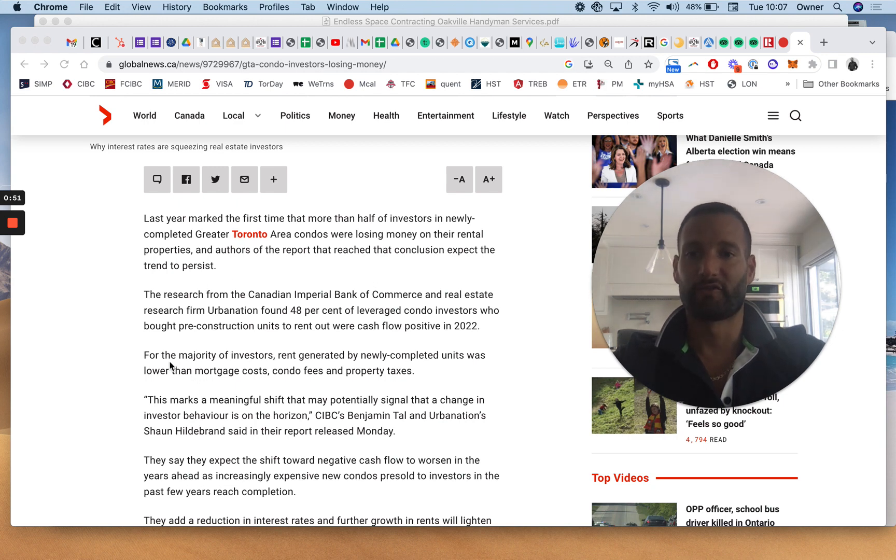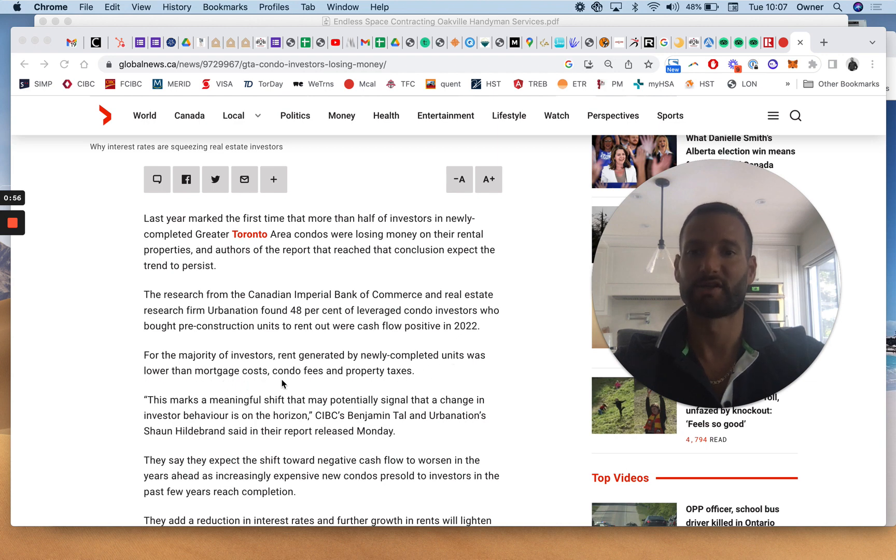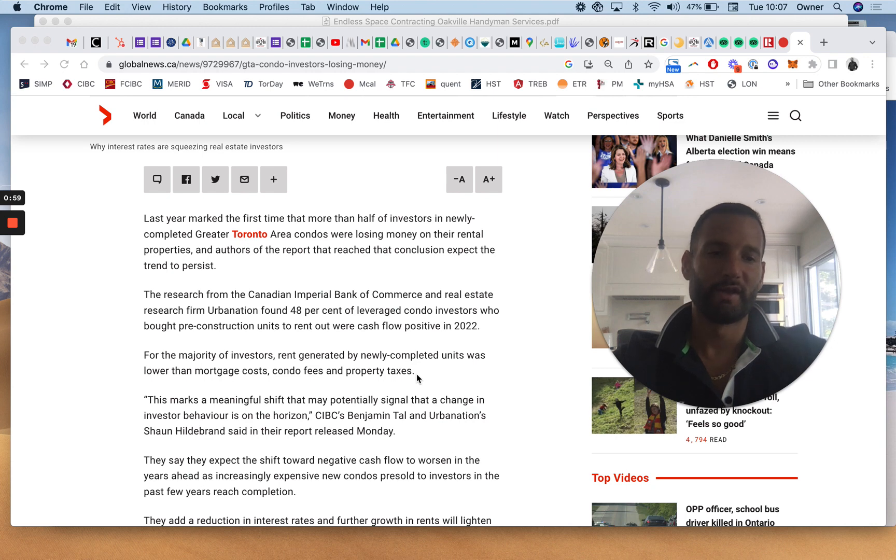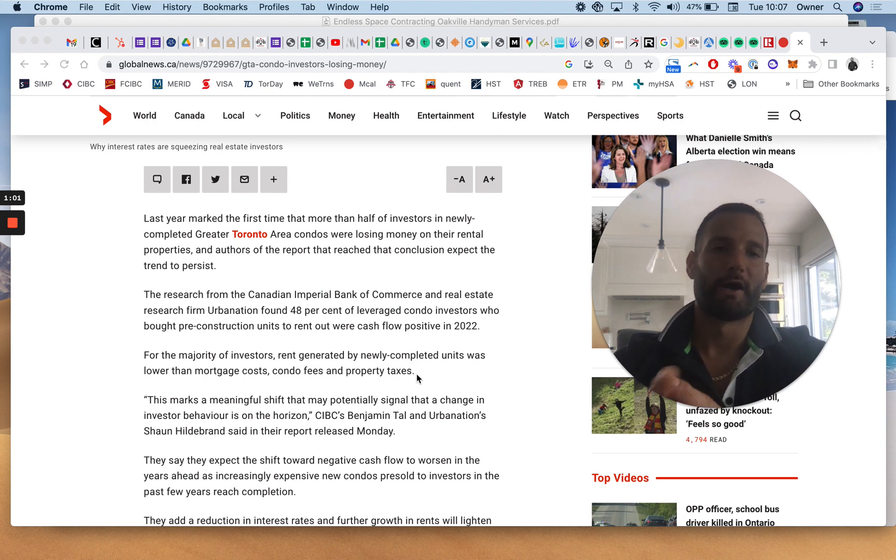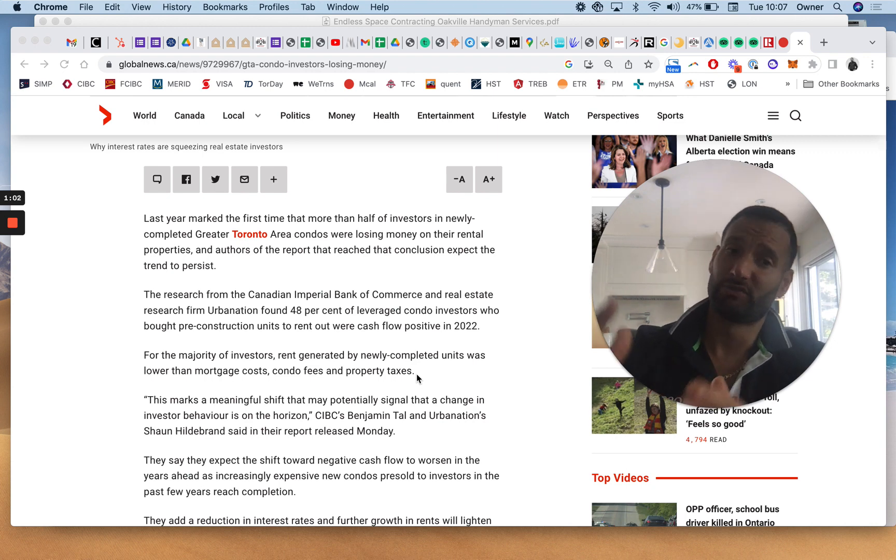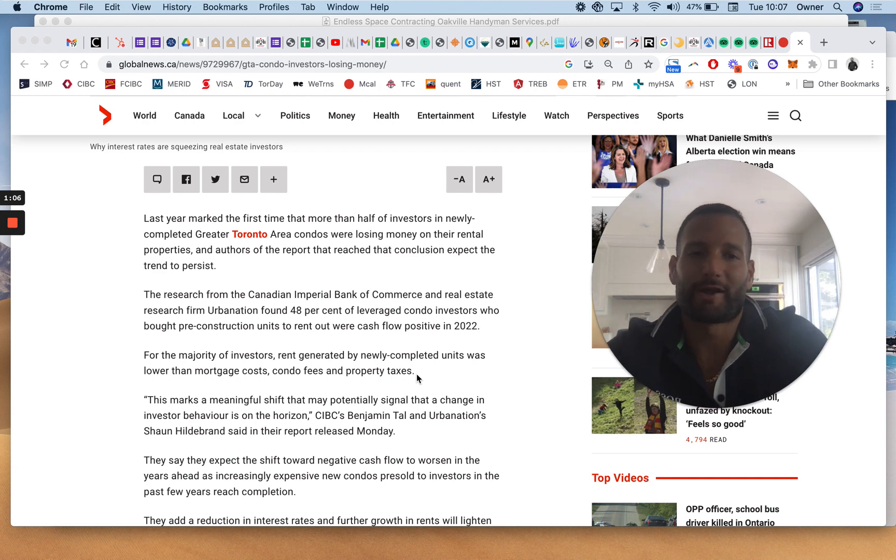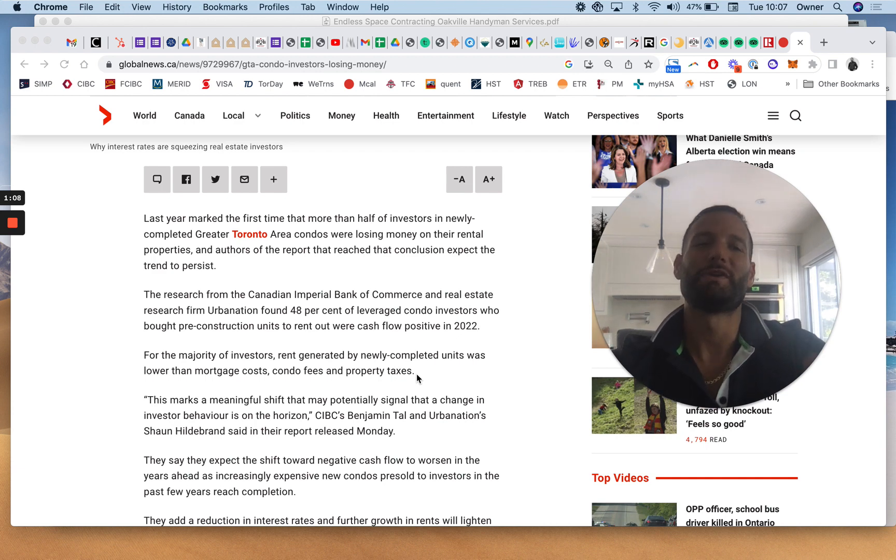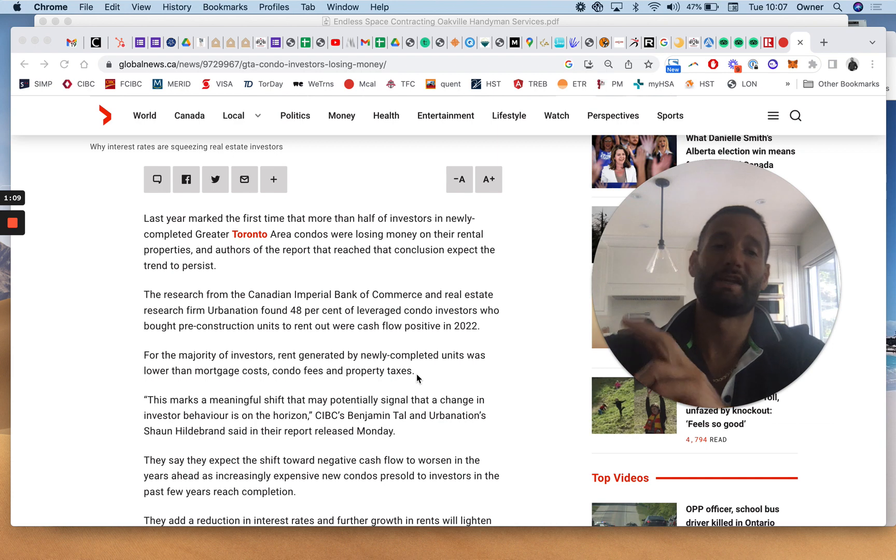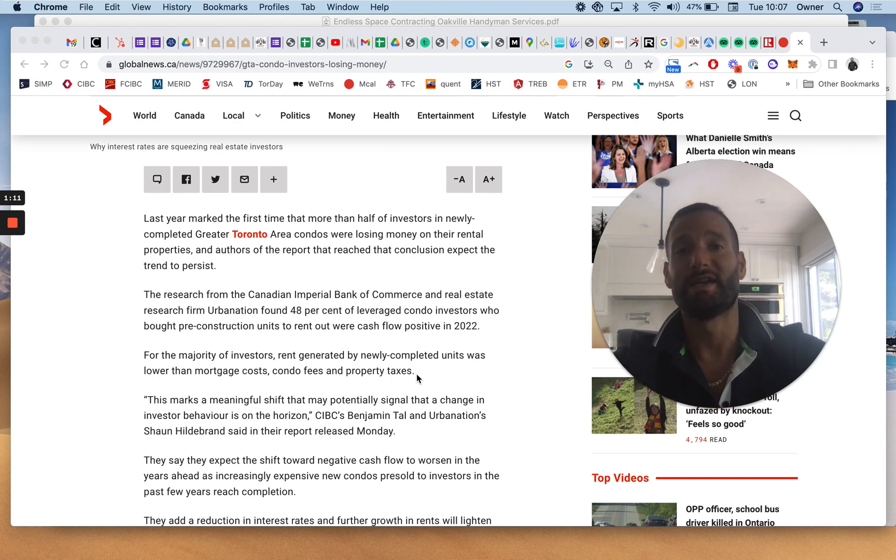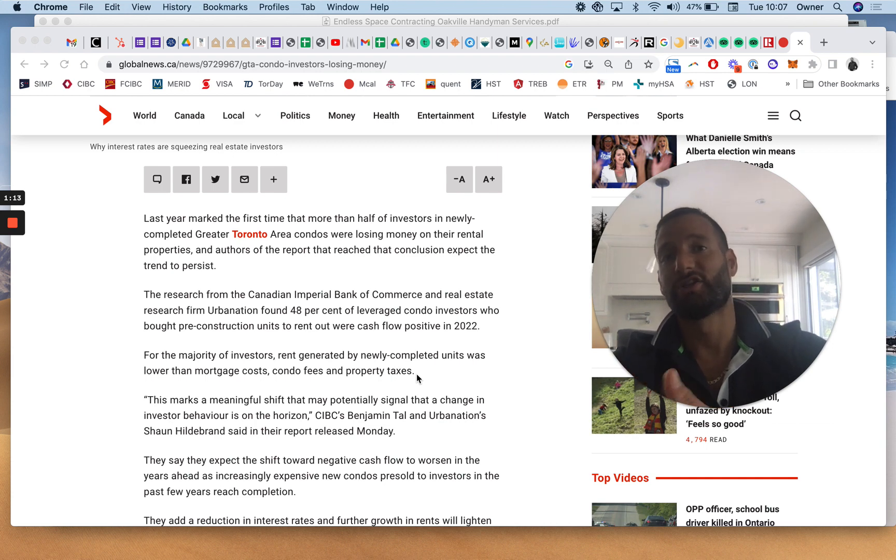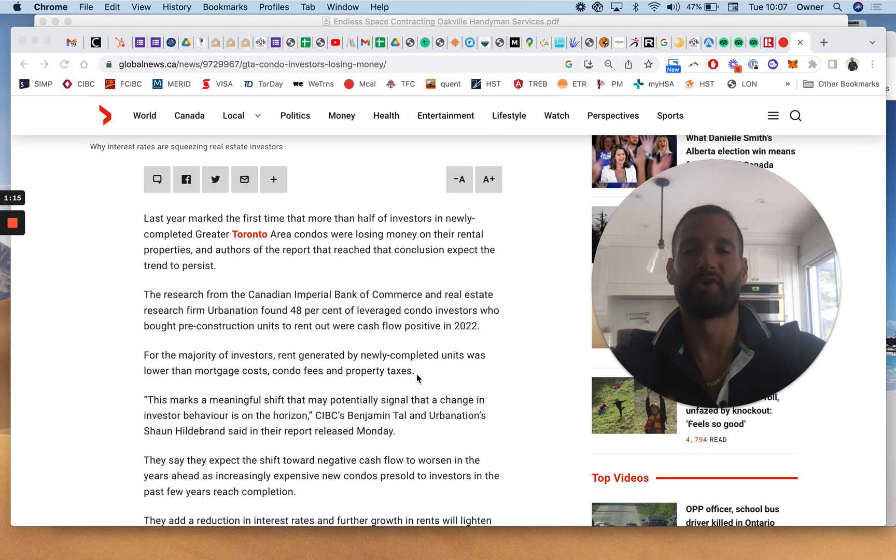Last year marked the first time that more than half of investors in newly completed Greater Toronto Area condos were losing money on their rental properties. And authors report that they reached the conclusion to expect this trend to persist. For the majority of investors, rent generated by newly completed units was lower than the mortgage costs, condo fees, and property taxes. Well, if you've been paying attention, especially to our channel, and if you're a cashflow investor, you already know that condos don't cashflow.